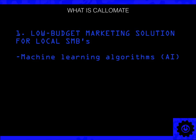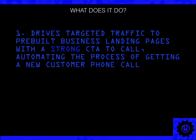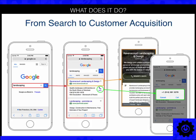Column Eight is a low-budget marketing solution for local small businesses. It is specifically a machine learning algorithm — artificial intelligence software, a robot, whatever you want to call it. It learns as it goes, teaches itself through a series of advanced algorithms that allow it to become more efficient as it develops. What it does is it drives targeted traffic to pre-built business landing pages with a strong call to action to call, automating the process of getting a new customer to make a phone call.